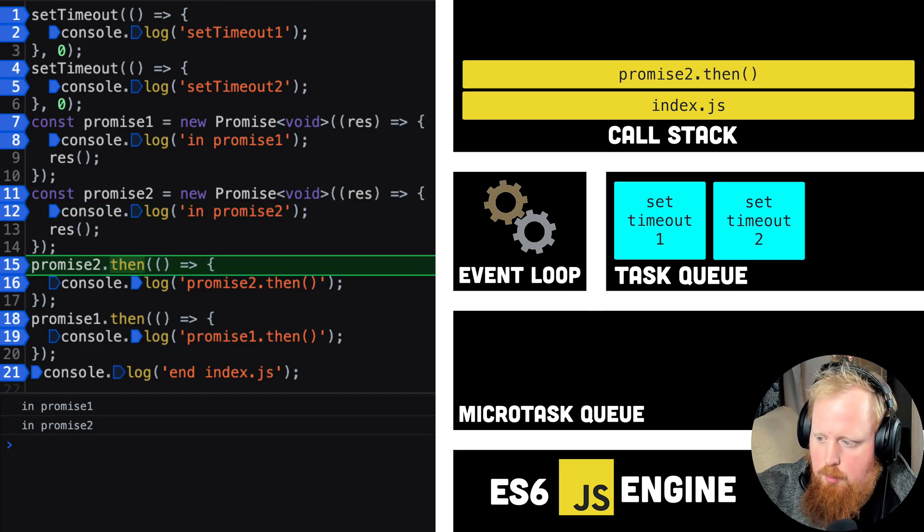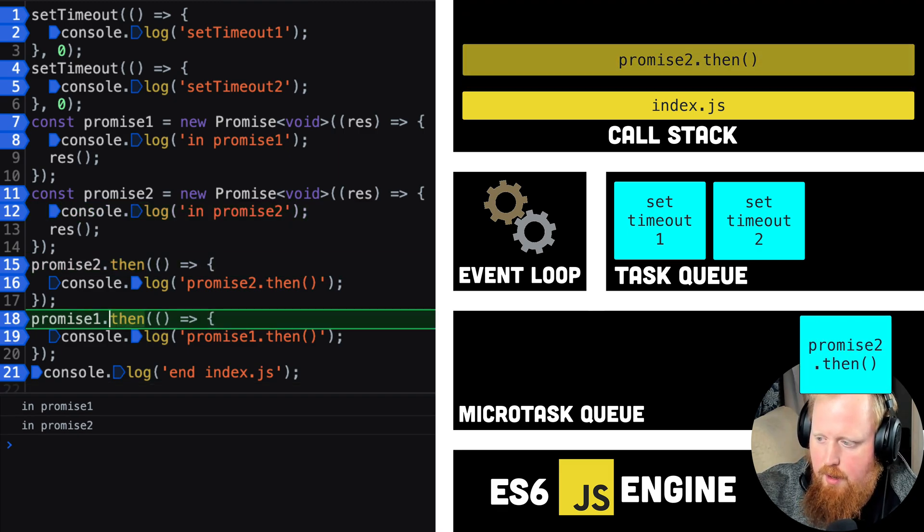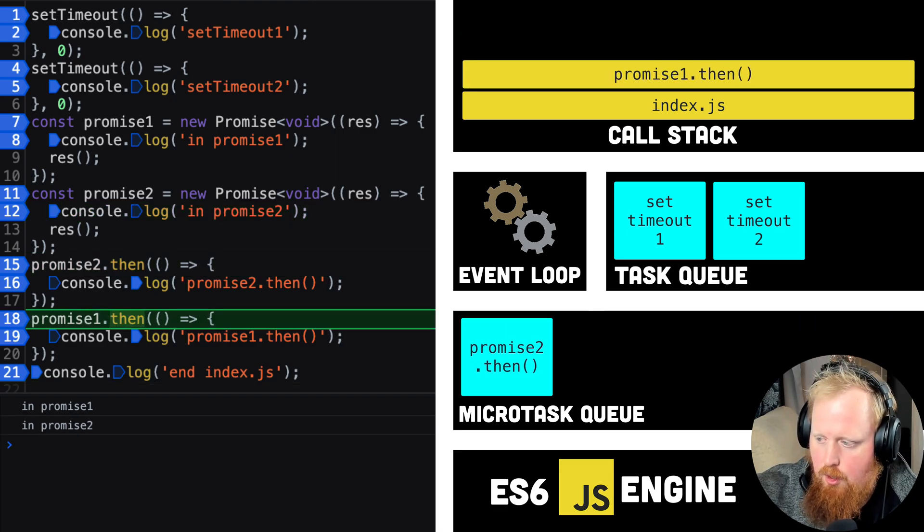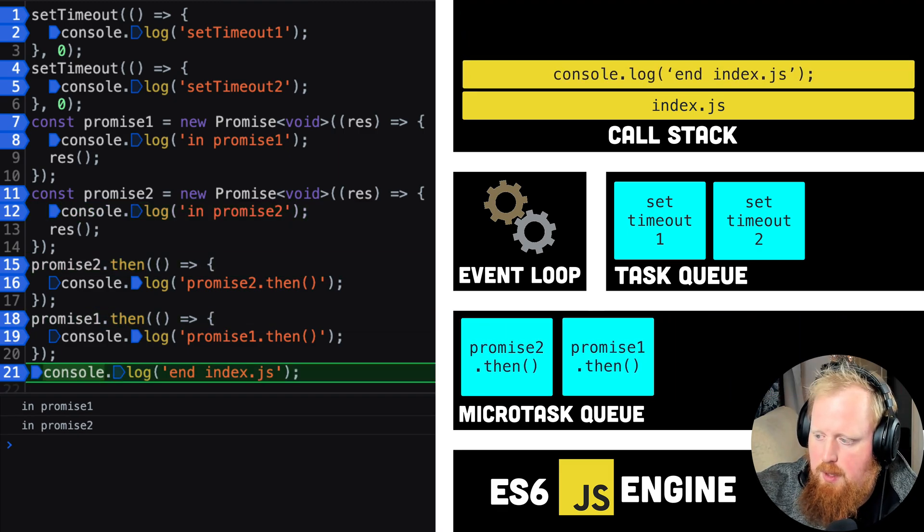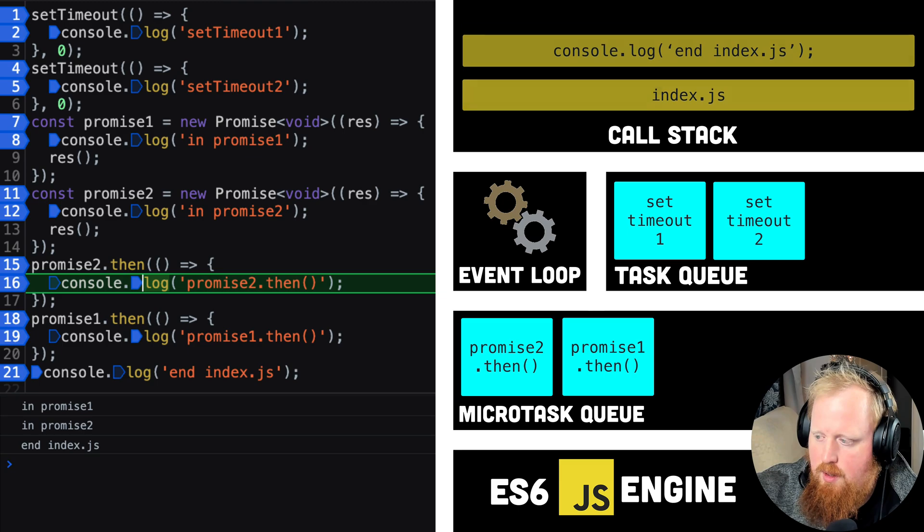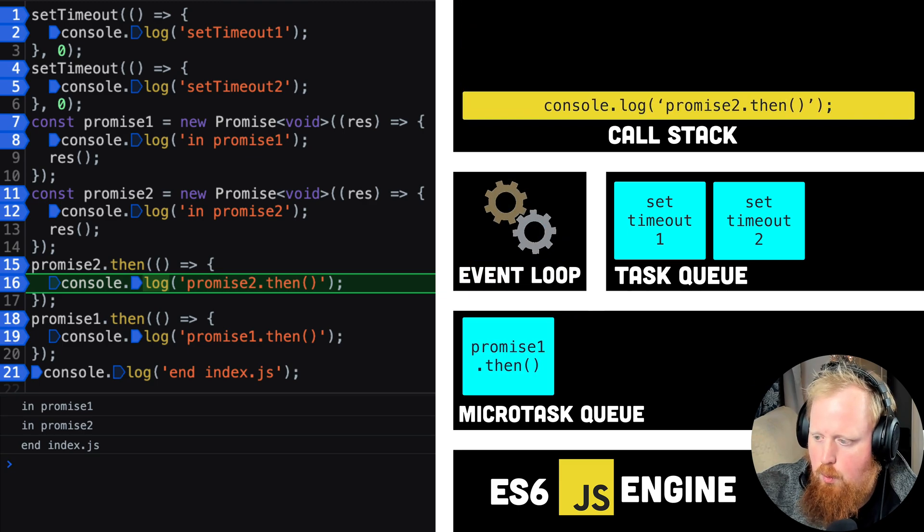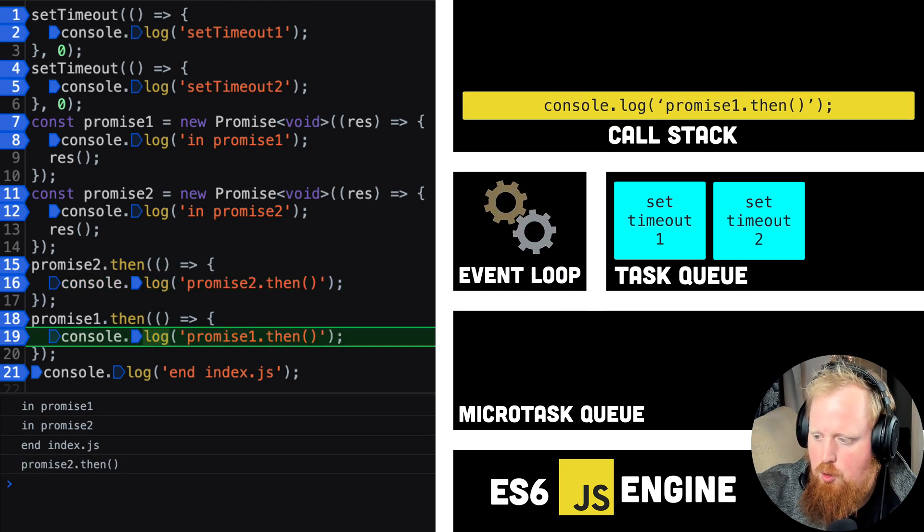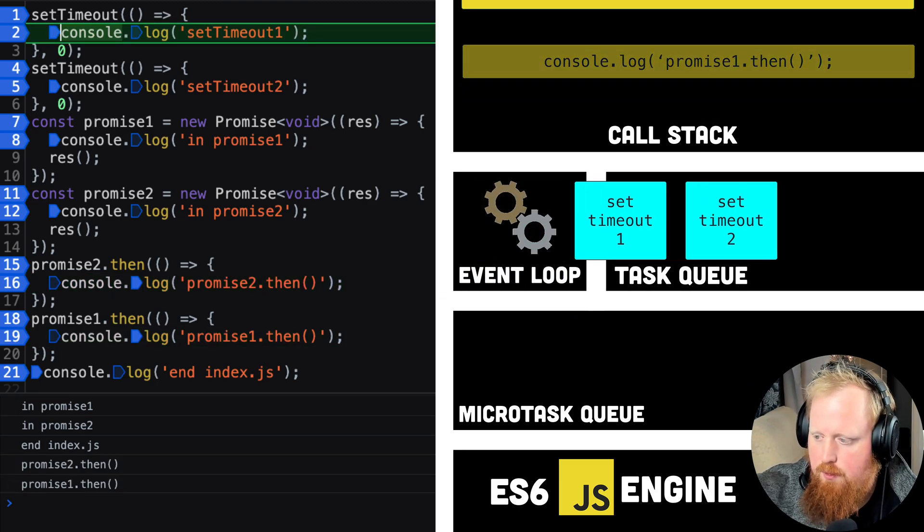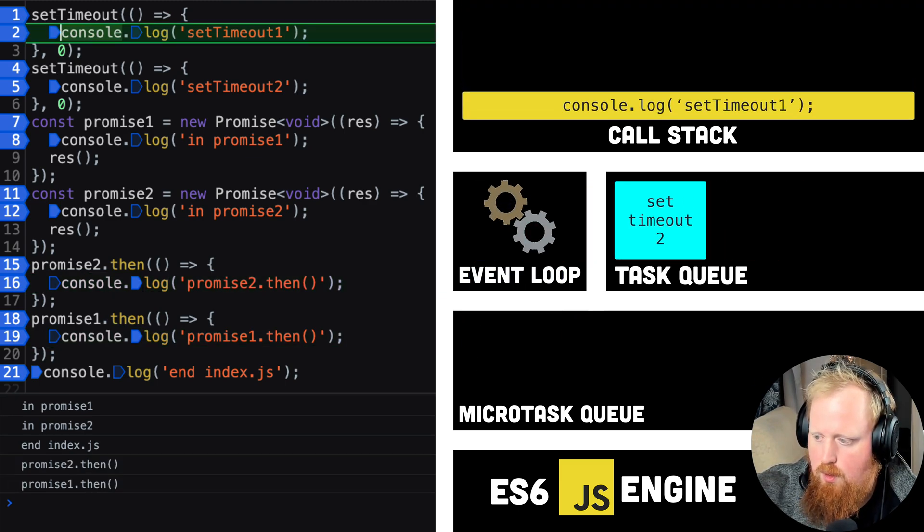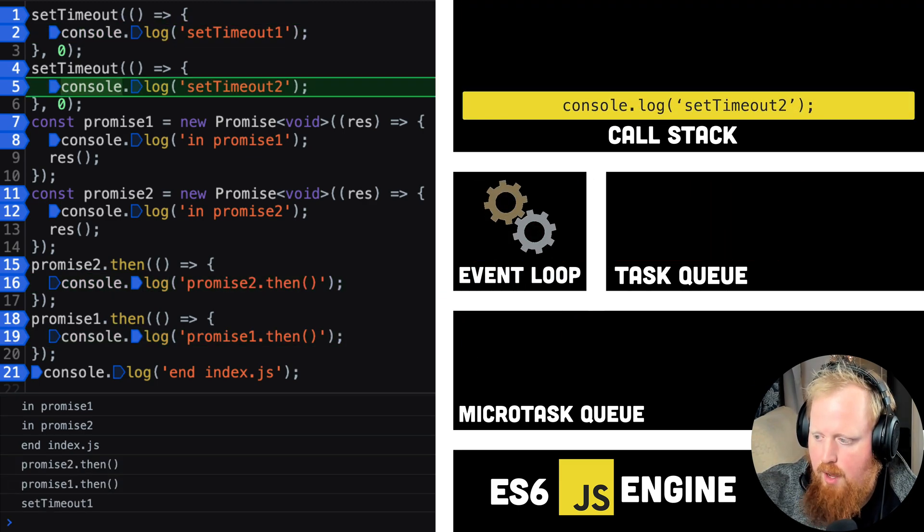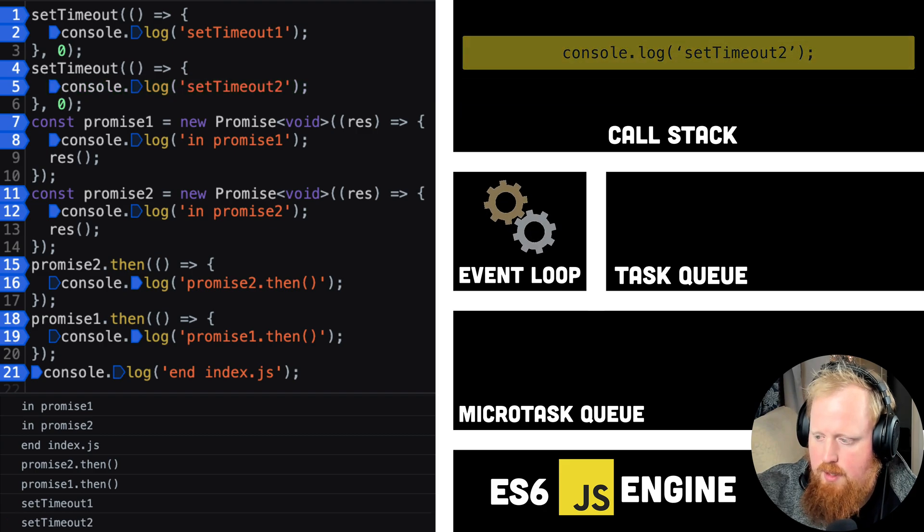As we can see, promise 2's then occurs first in our console. This is because when its turn in the microtask queue came, promise 2 had already been fulfilled, so the promise 2.then was ready to execute.